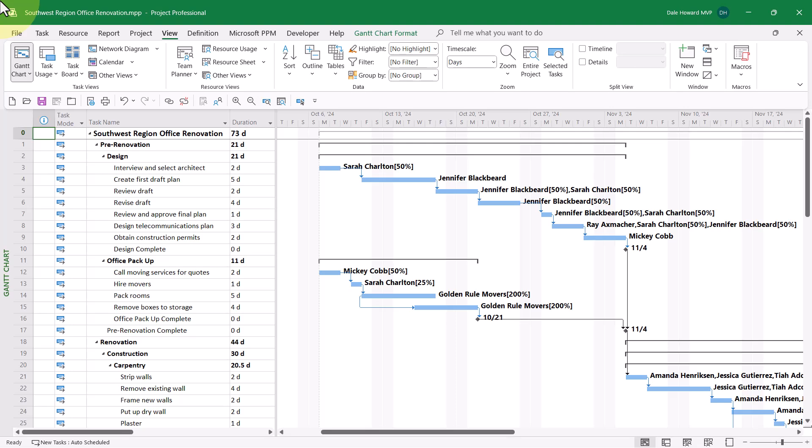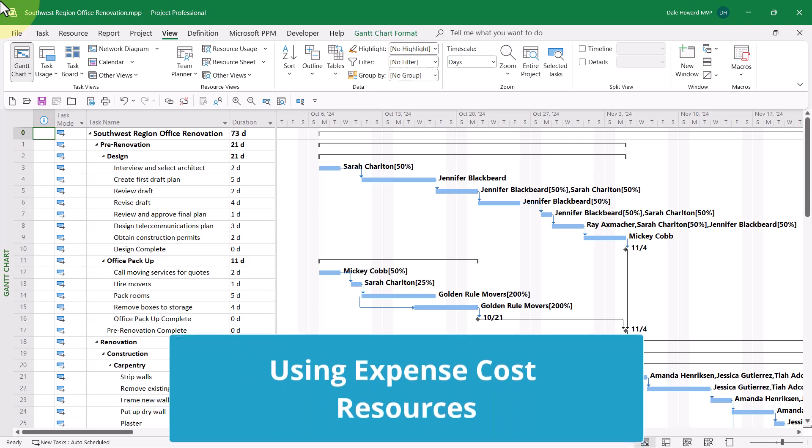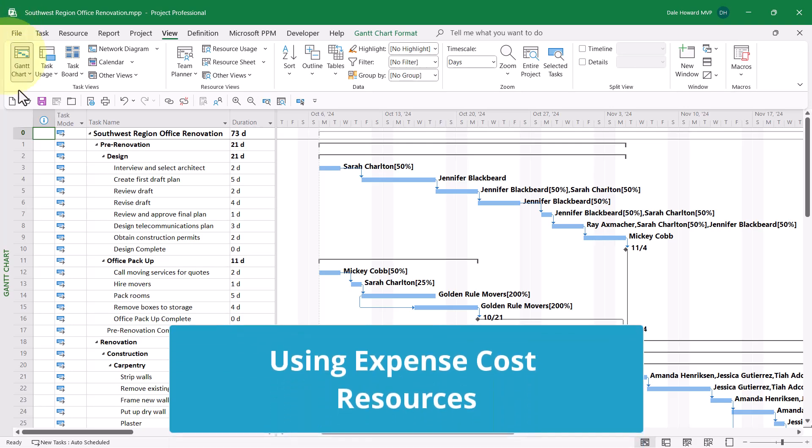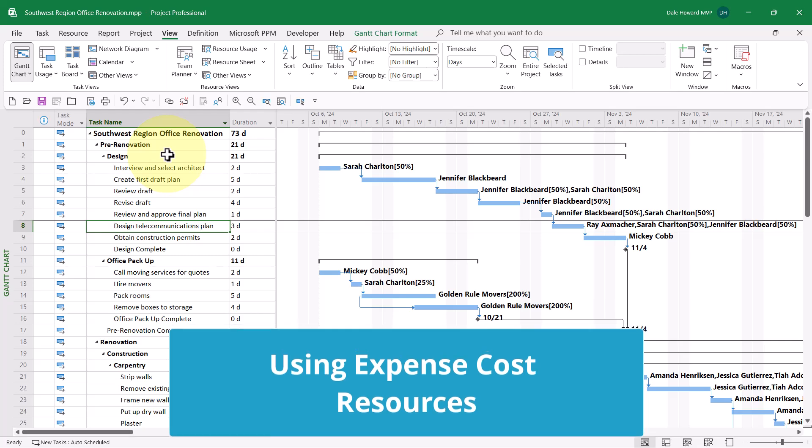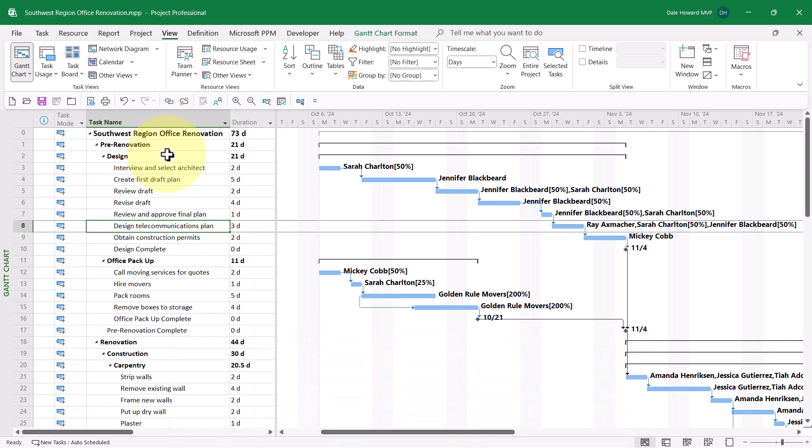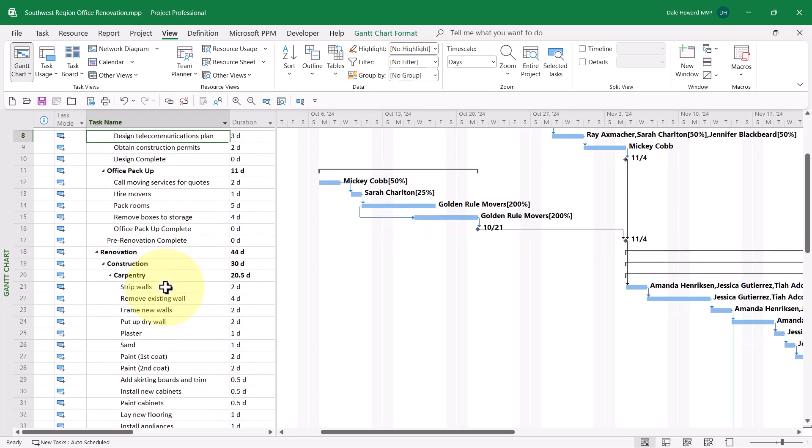Ray needs to travel to the Southwest Region Office twice to perform his work in the project. His first trip will be to work on task number eight, design telecommunications plan.